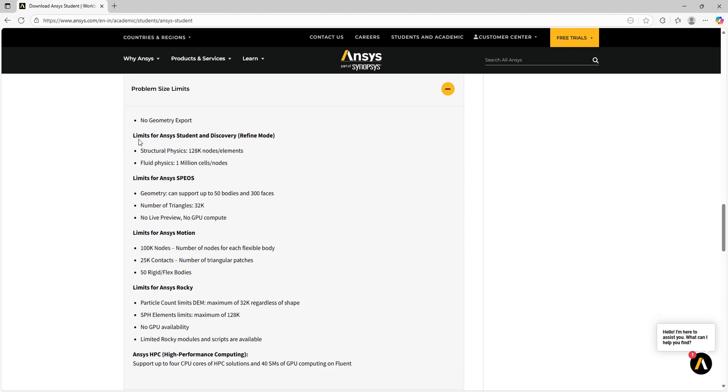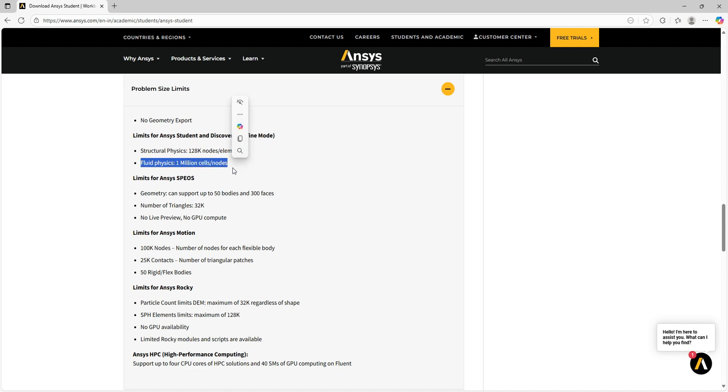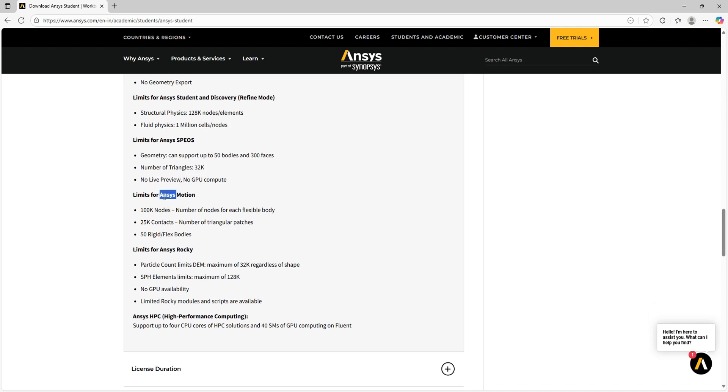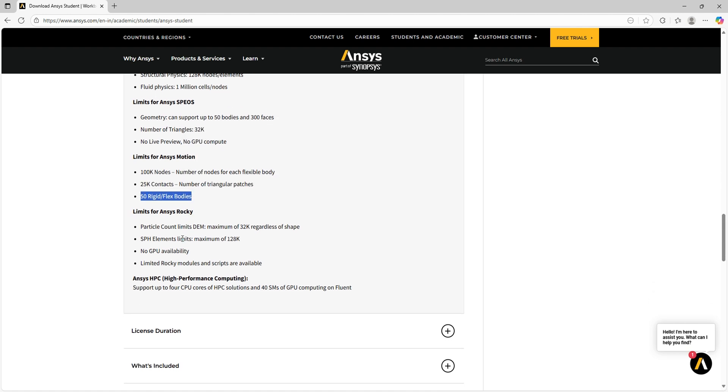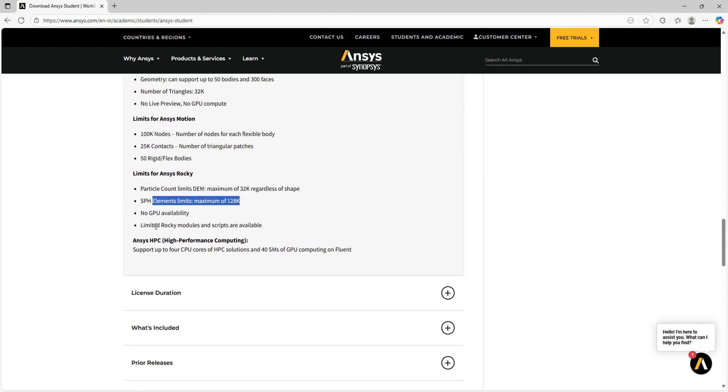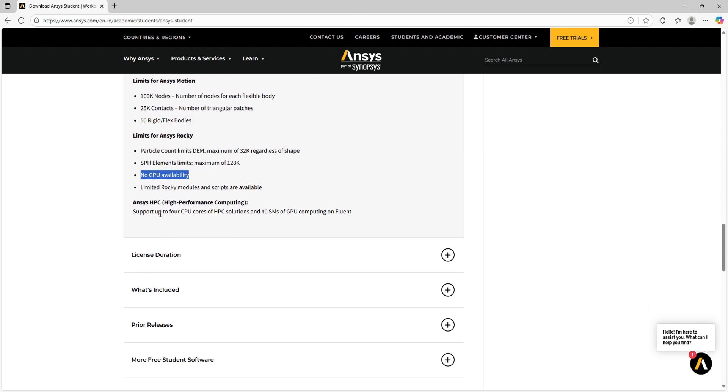Ansys Student version Discovery's structural physics is limited with 128K nodes or elements. Fluid physics can cover 1 million cells or nodes. Ansys SpaceClaim can support up to 50 bodies, 300 faces, and 32K triangles. For Ansys Motion, it supports up to 100K nodes, 25K contacts, and 50 rigid node bodies. For Ansys Rocky, elements are allowed up to 128K and GPU is not available for this student version.